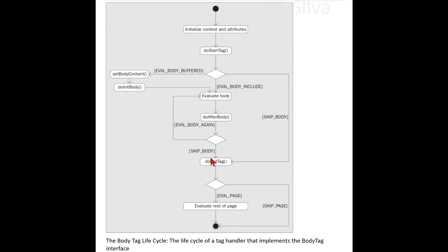This figure summarizes the tag lifecycle, starting with setting the context. As with all the other classic tags, first the contextual information — the page context and parent tag — is passed to the tag handler instance.